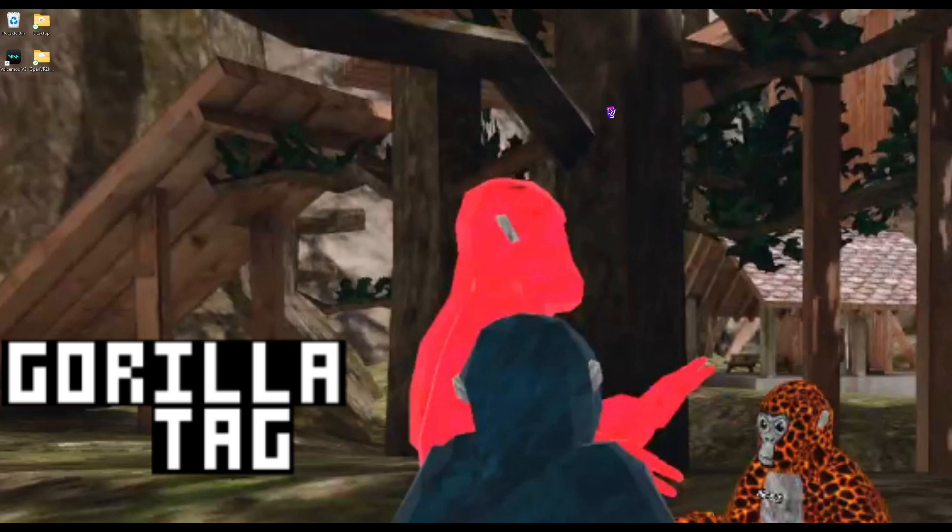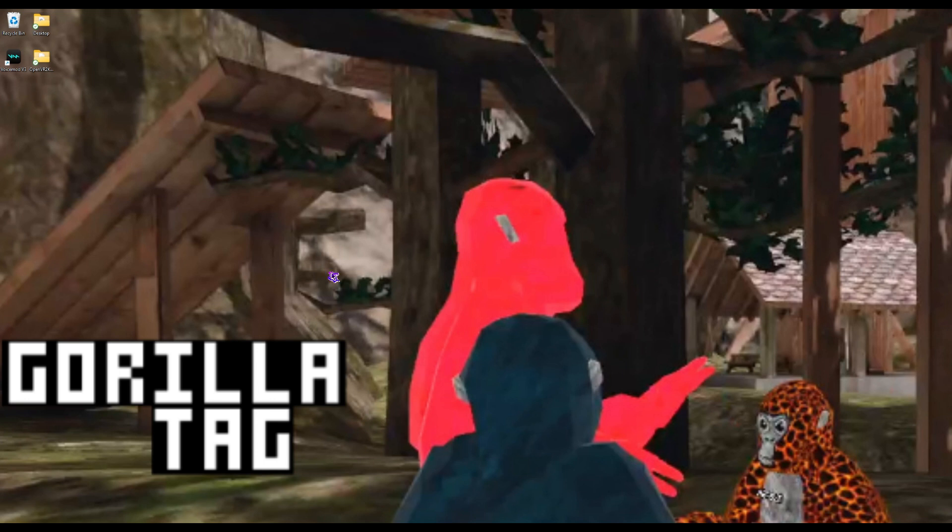This tutorial will be how to get a soundboard on Gorilla Tag. Let's not waste any more time and get into the video.